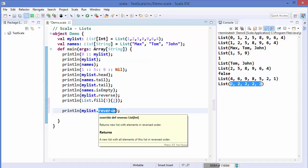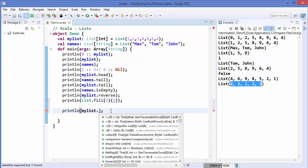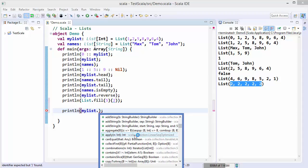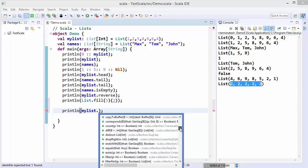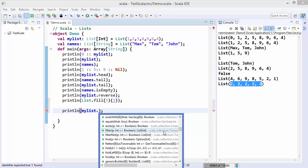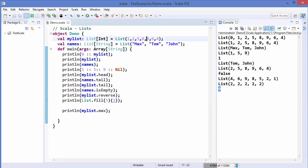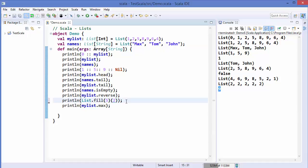In Eclipse you can just type List followed by a dot and you will see more methods associated with a list. Go through them and read the description of every method to find what you need. For example, the 'max' method gives us the maximum element of the whole list. Running it gives us 9, which is the maximum in the list of integers.